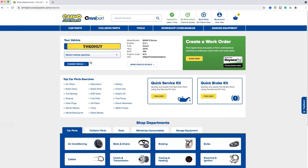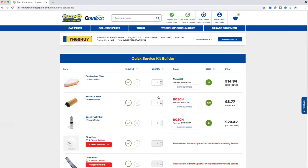You will see a tile for a quick service kit. This feature will bundle up everything you require for the service, saving you time by not having to search and select each part individually. Once you click find now, you'll be shown a list of products applicable to your vehicle. In this example, the first product is an air filter.